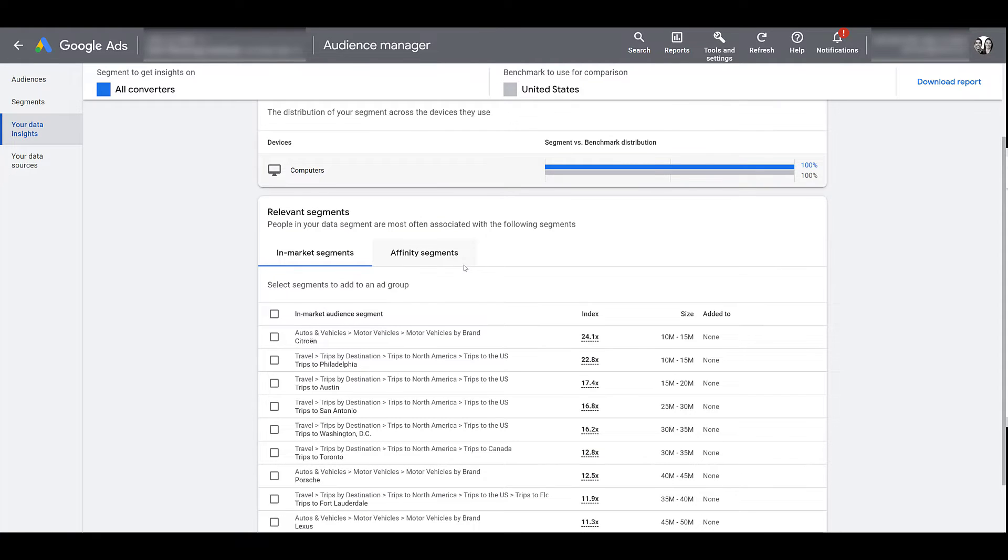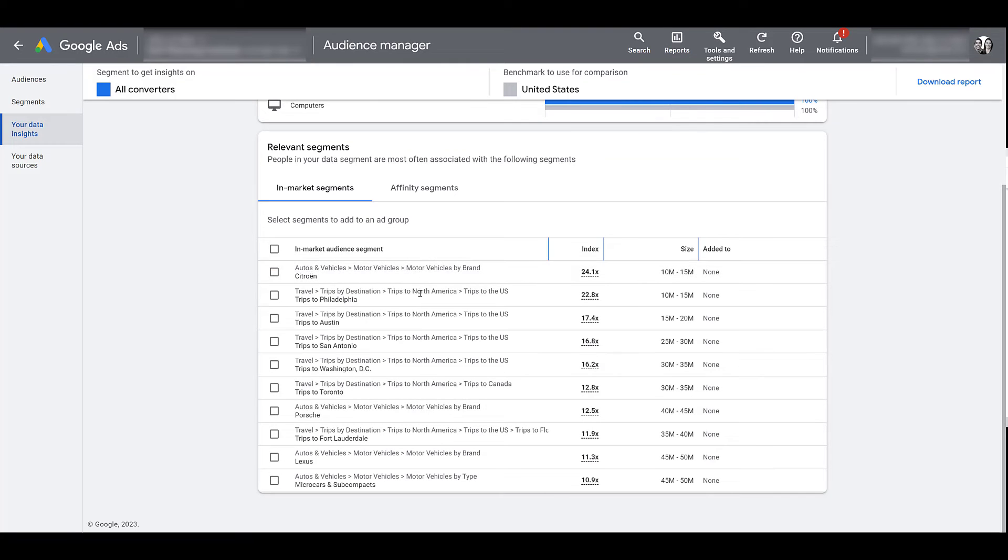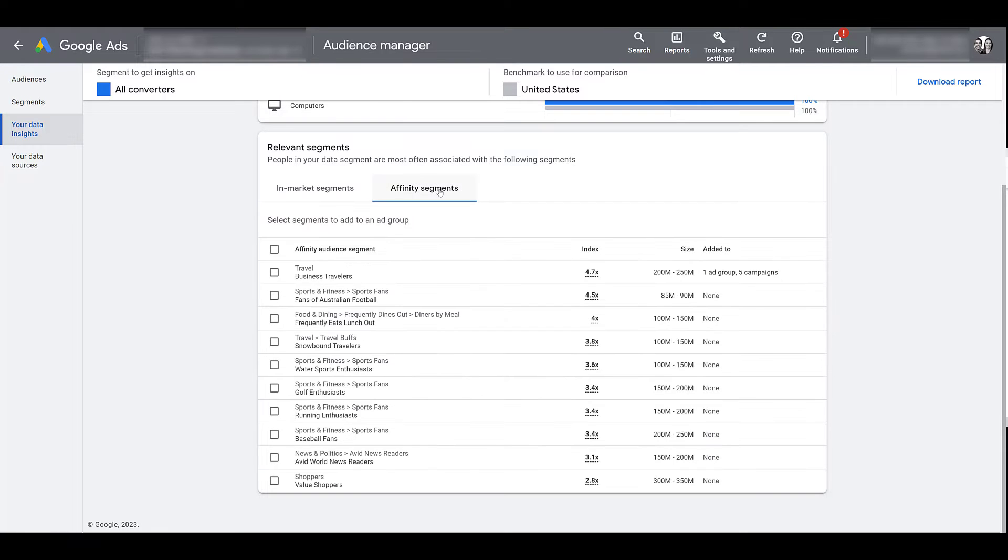Now the next part is probably the more valuable part for your audience insights. Here in the relevant segment section, you will see which in-market segments and which affinity segments currently make up your all converters audience. So for the people who are now in my all converters audience, here are the top 10 in-market audience segments. And then if I click over to affinity segments, now I see the top 10 affinity segments.